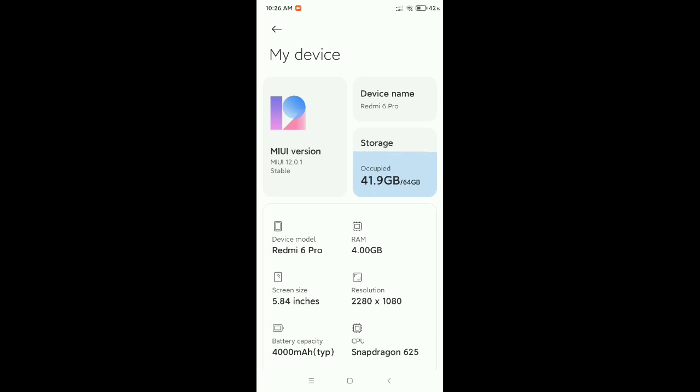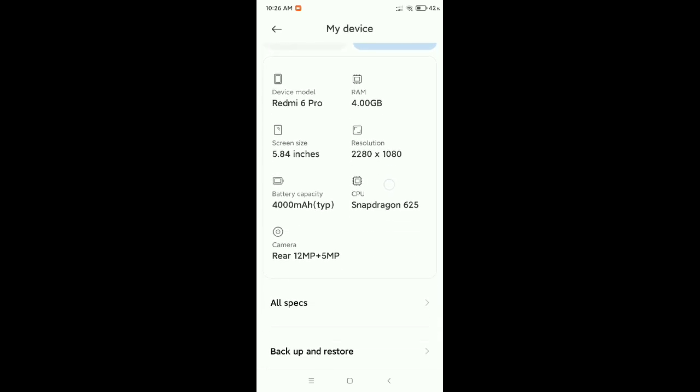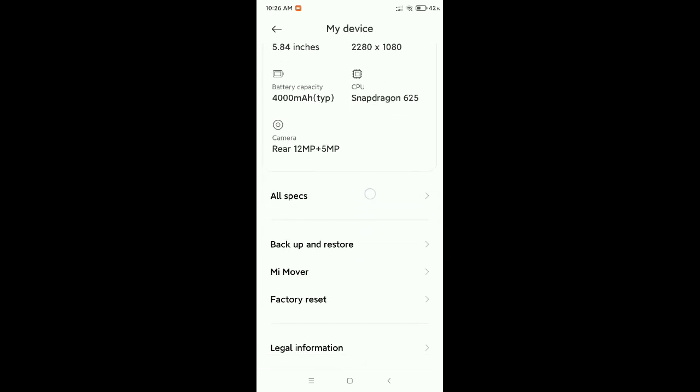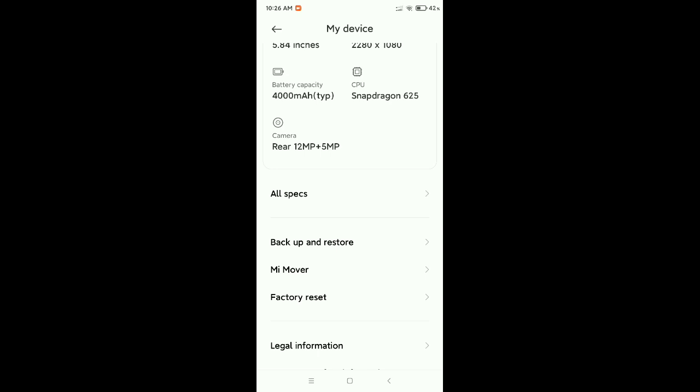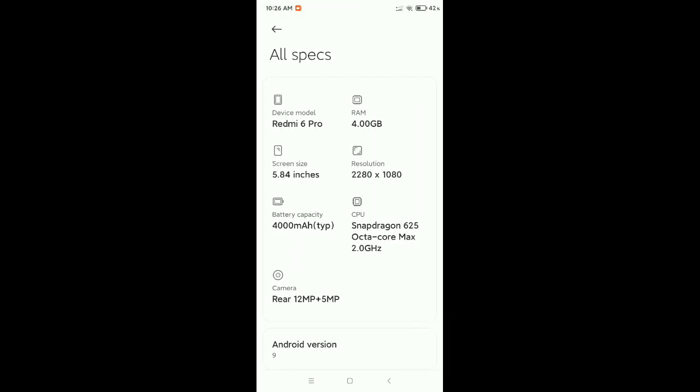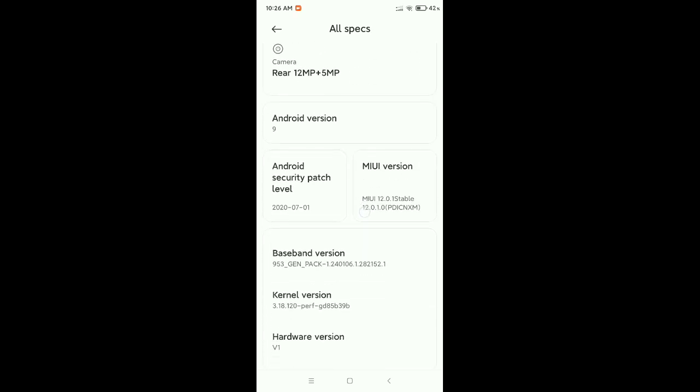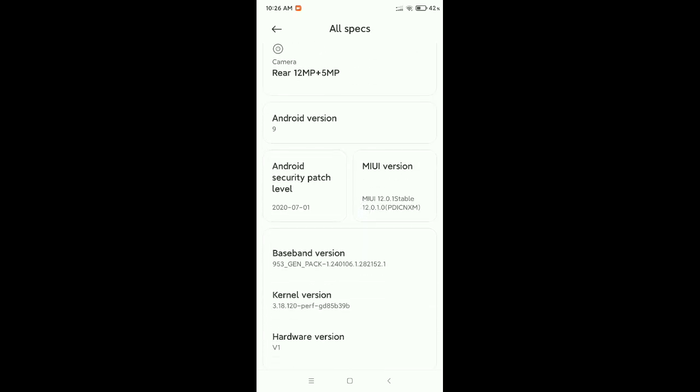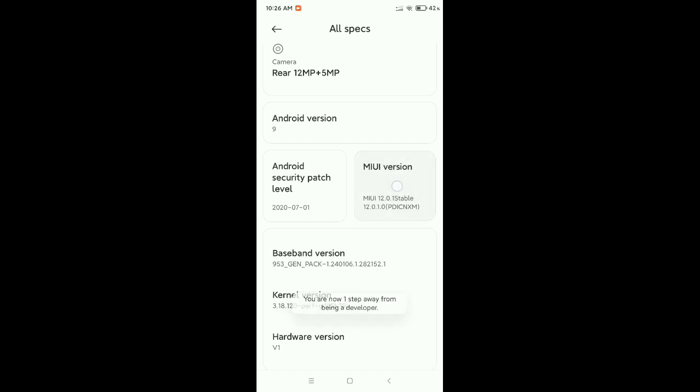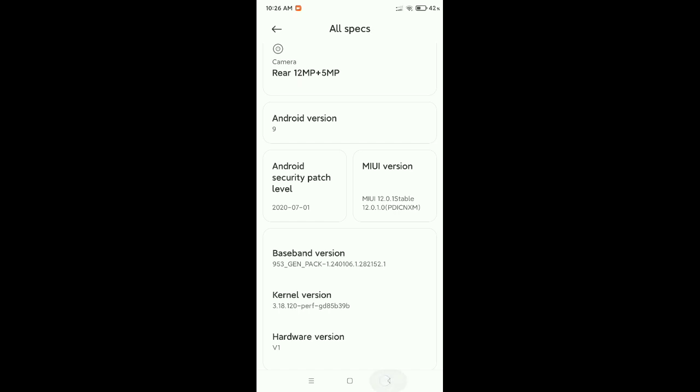There you can see an option for MIUI version. You need to tap on this four times. After that, you can see 'You are now a developer,' which means your developer option is already enabled.